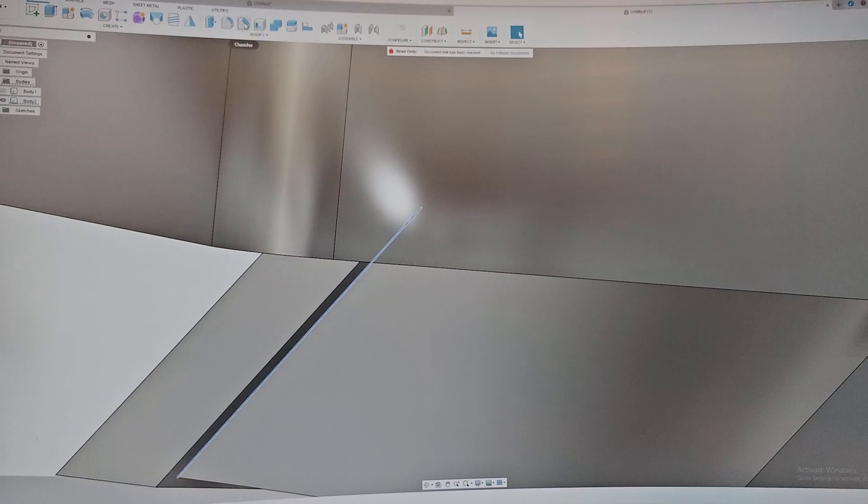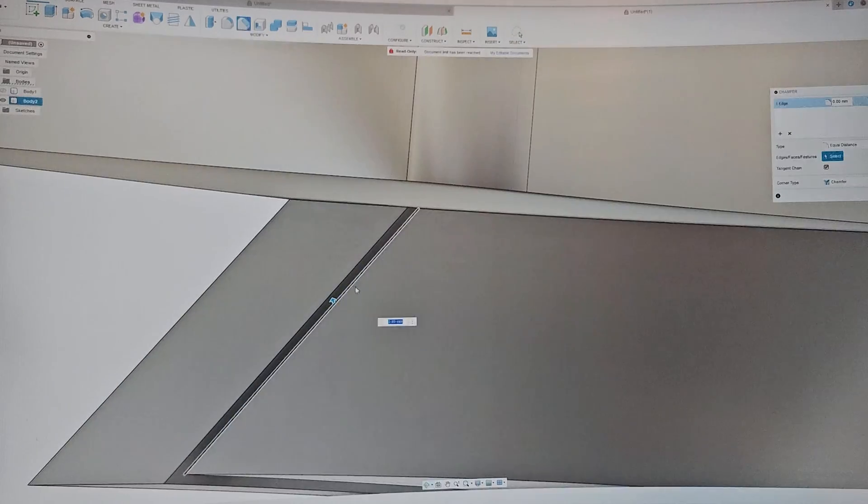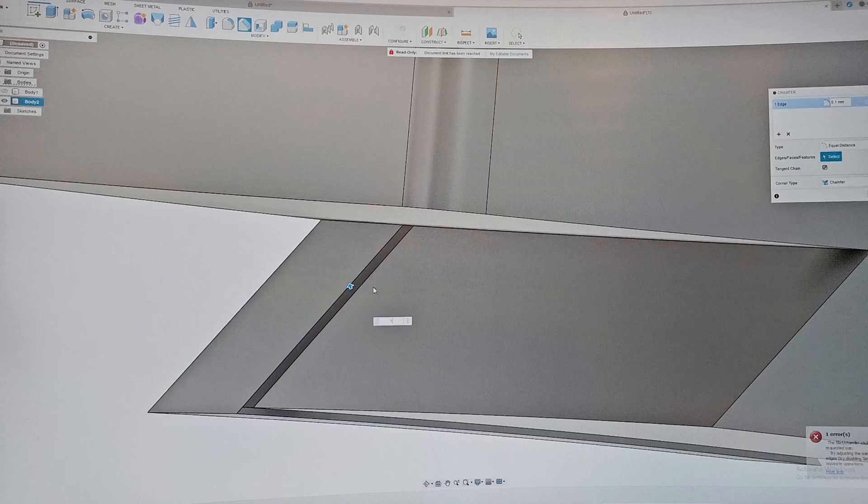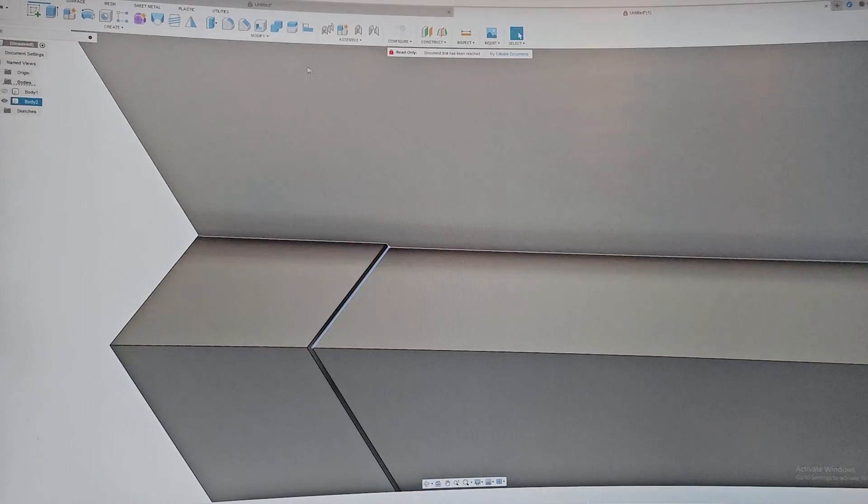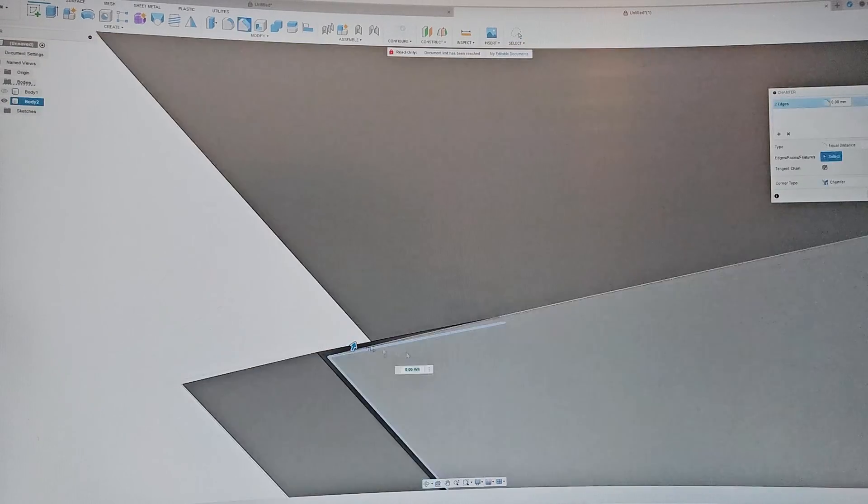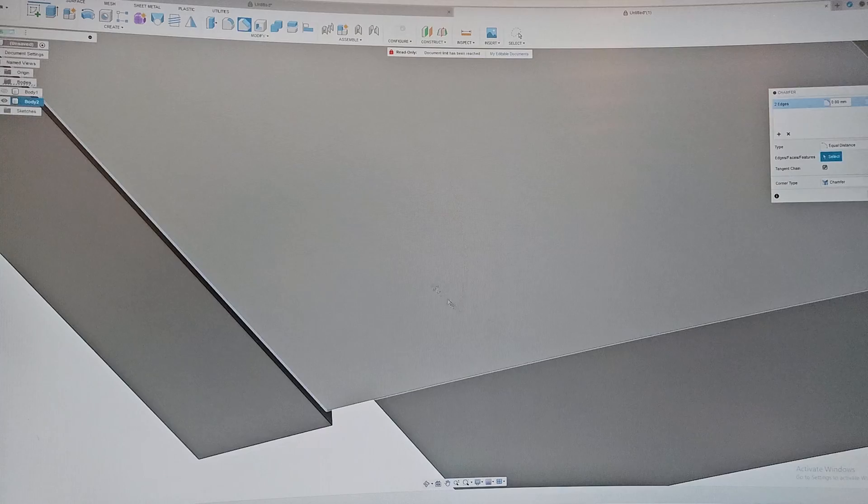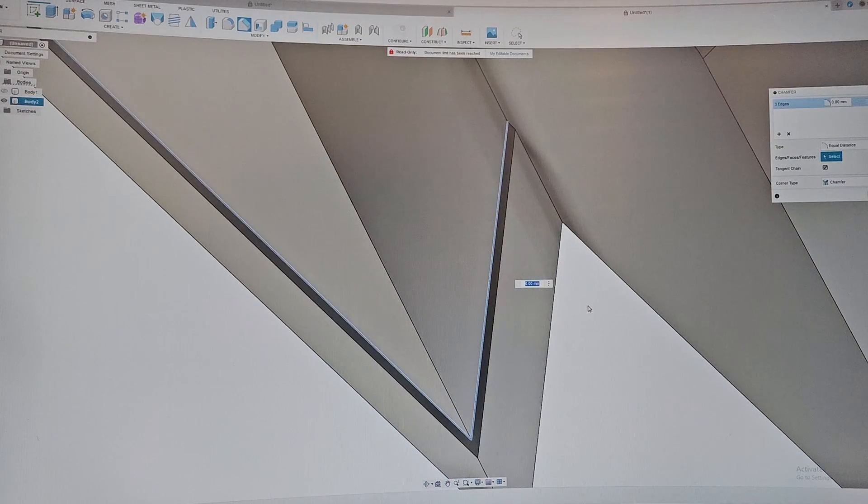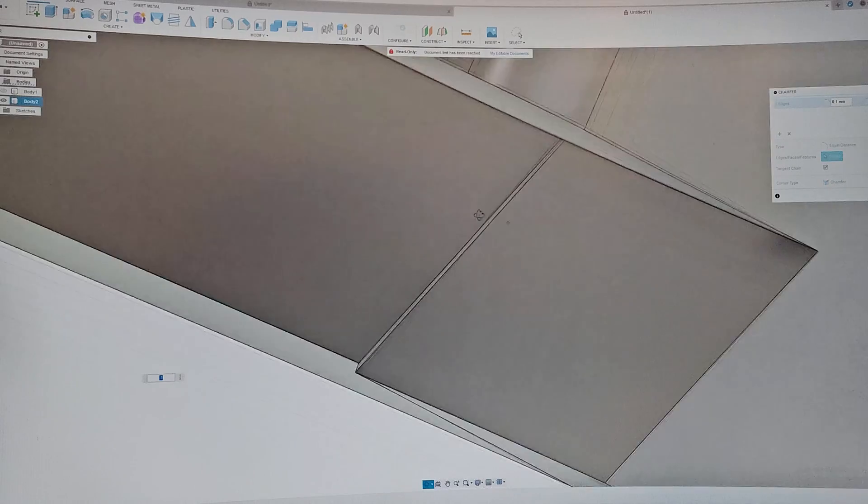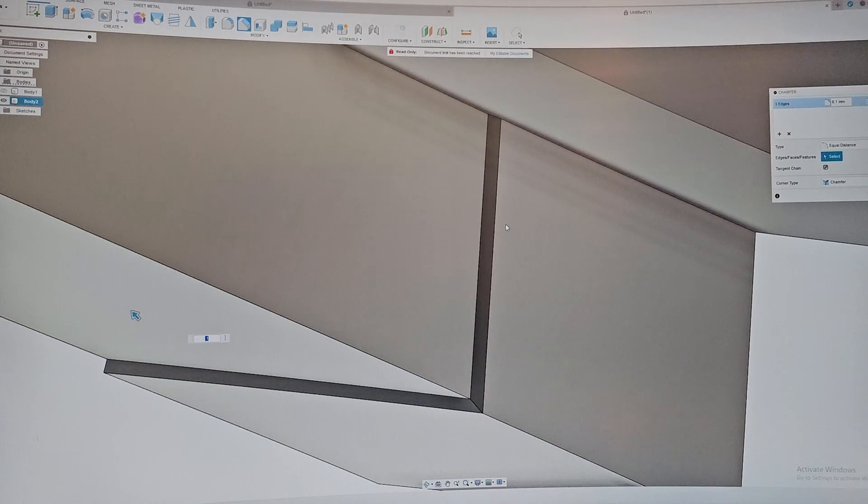For the upper part to get a really nice fit into it, I'm gonna chamfer this. I'm gonna chamfer this piece right here - I'm gonna chamfer this by 0.1. I'm gonna chamfer this line, this line, and there's another line by 0.1 like this, so that it has a nice kick up and the other piece can fit right into it.